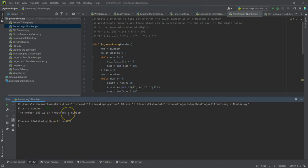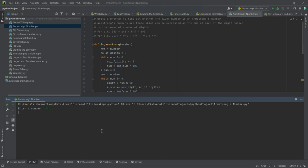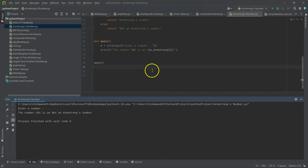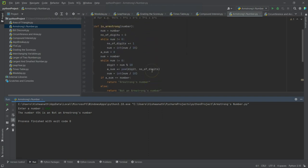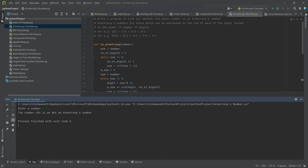Let's run it again - 9474 is an Armstrong's number. Let's run it again. Now let's give 453 - 453 is not an Armstrong's number. So that is figuring out whether a number is an Armstrong's number. That's it, bye.